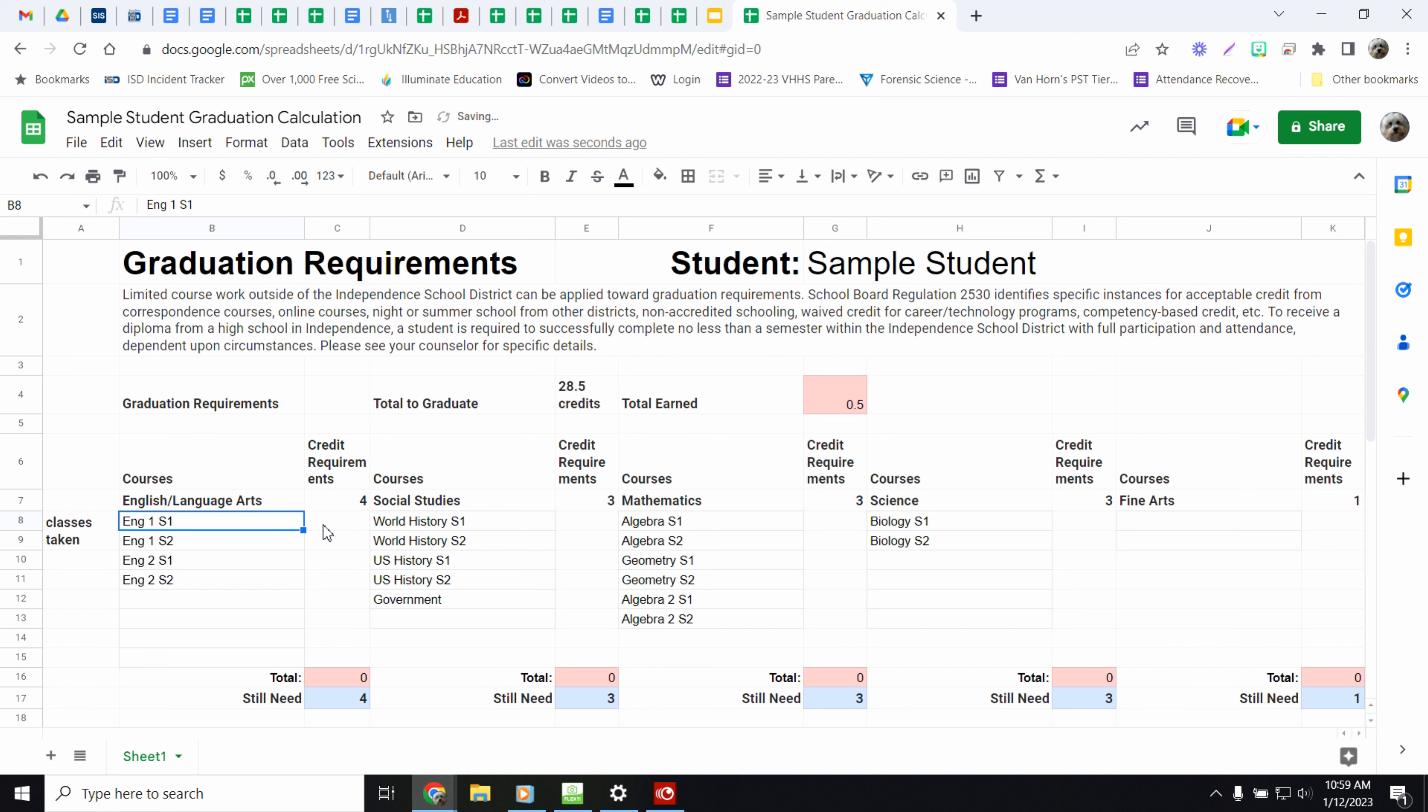Did you pass English 1? If so, English 1 semester 1 is half a credit. So each semester is a half a credit. So for a full year of English 1, that's half credit each semester.